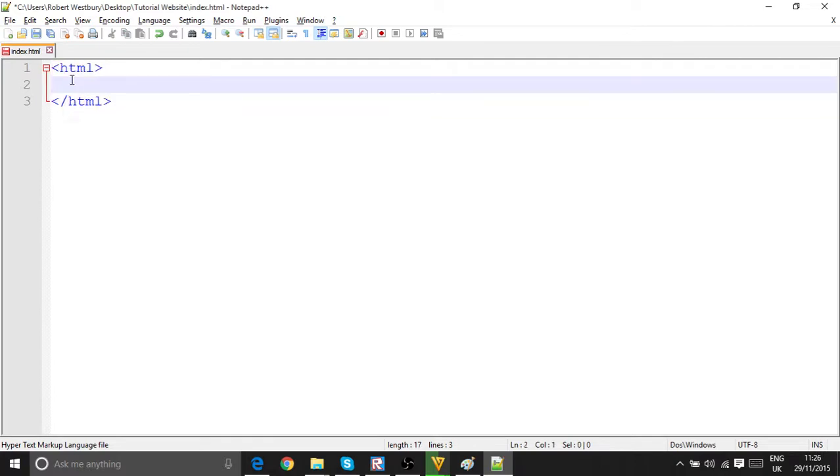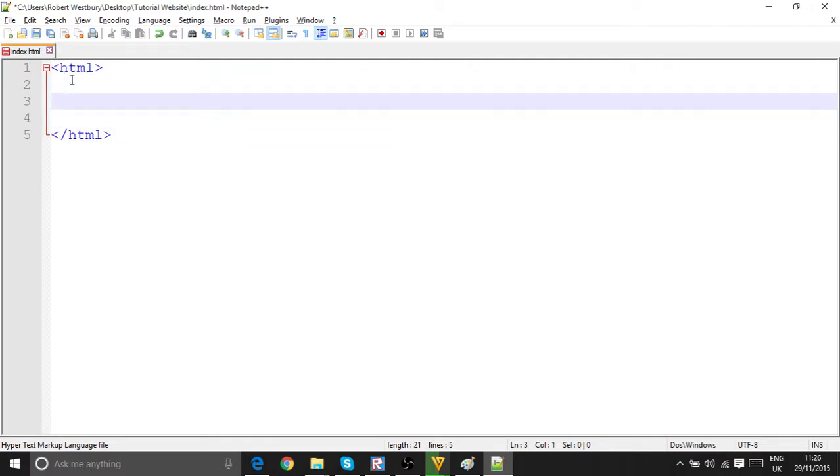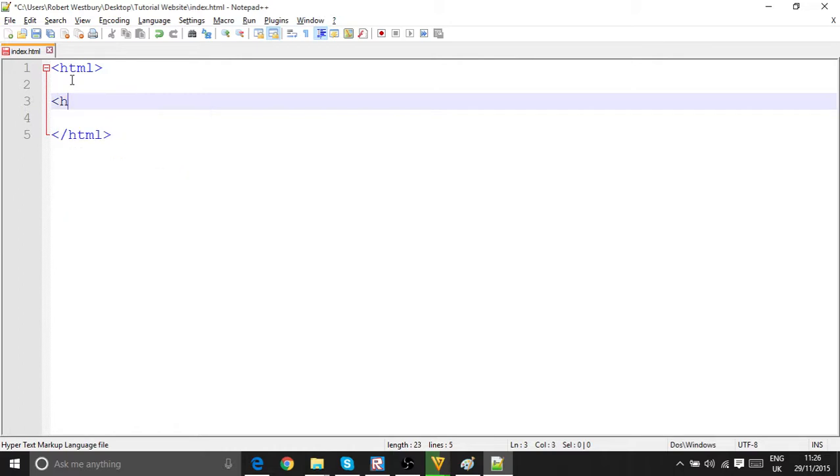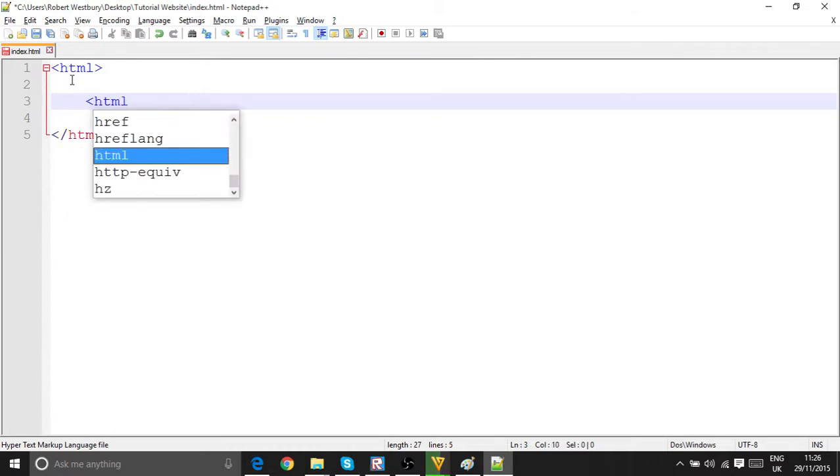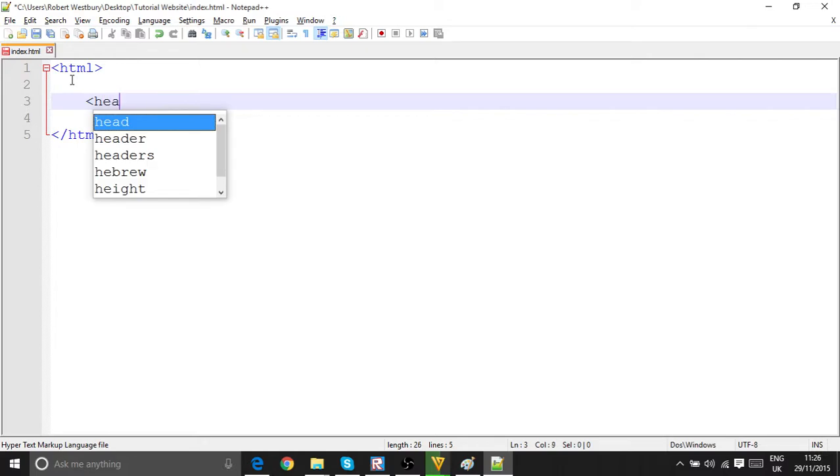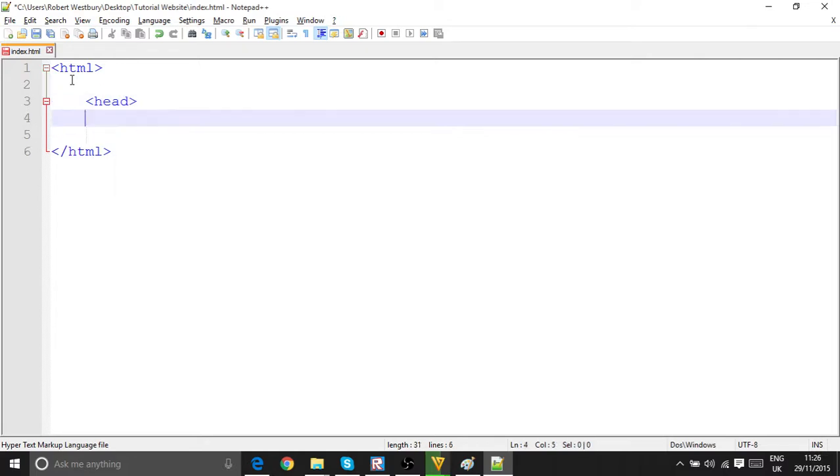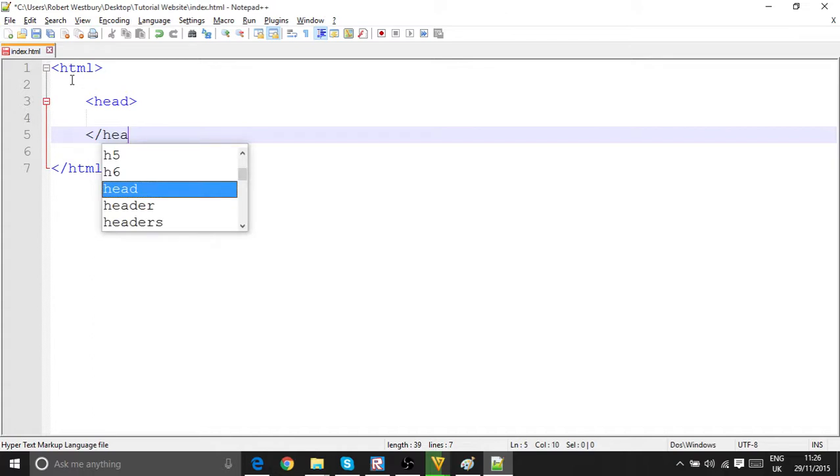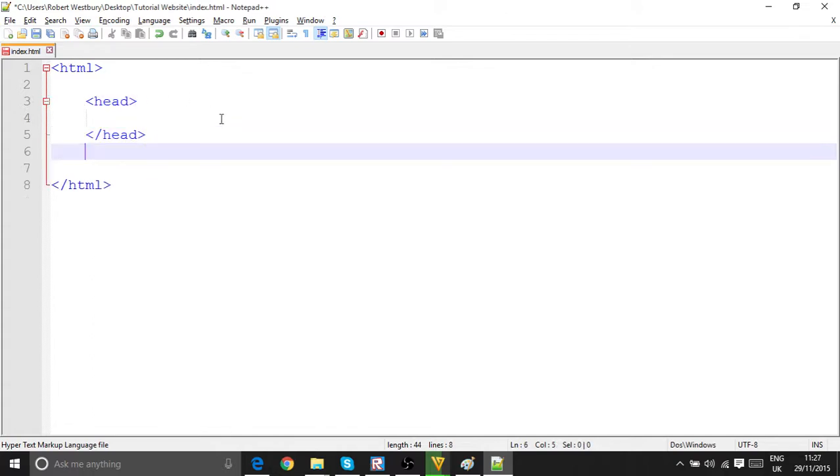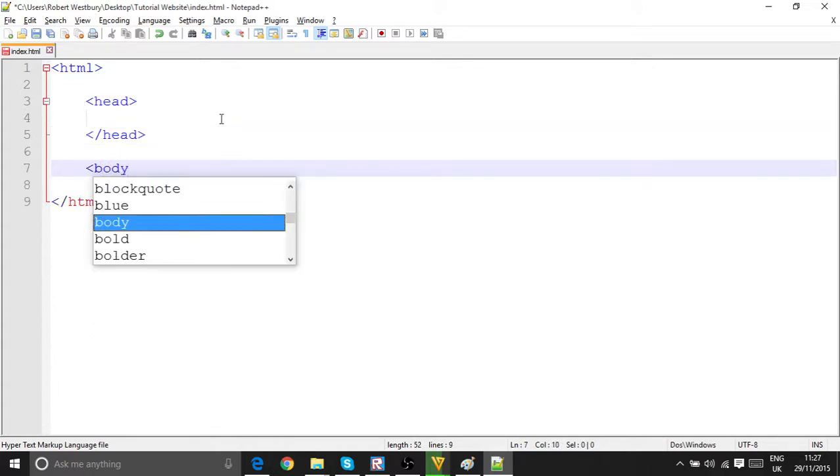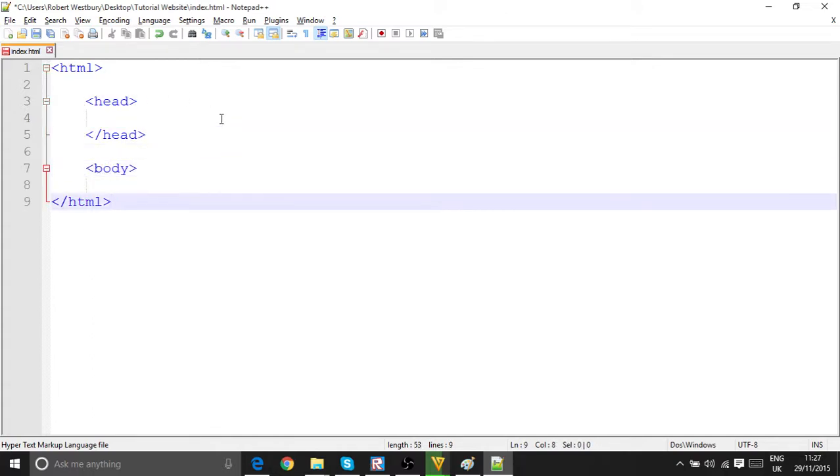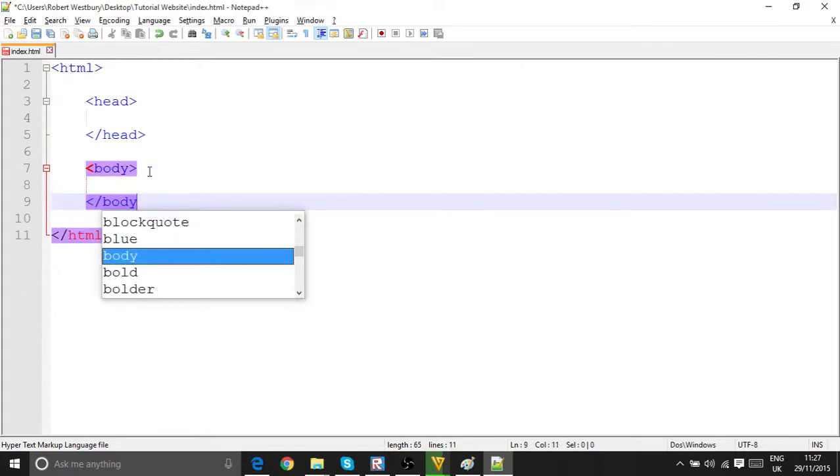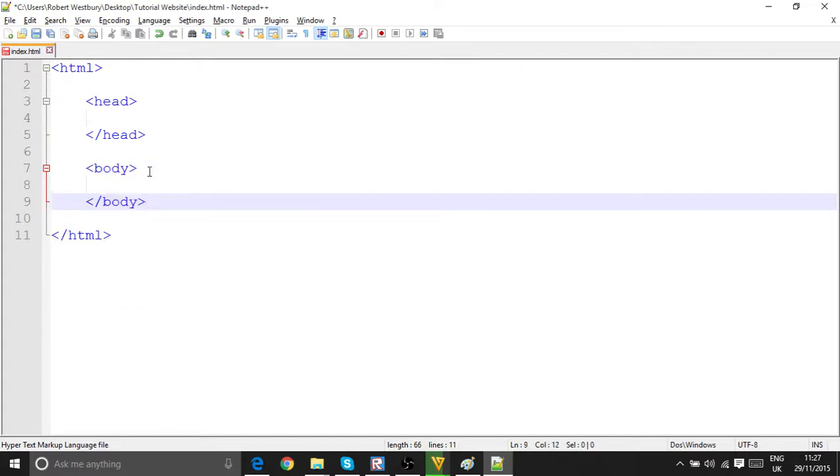Now, as we use a few spaces, write HTML. Actually no, tab out, not head, write head, write slash head, write body, write slash body. Here.